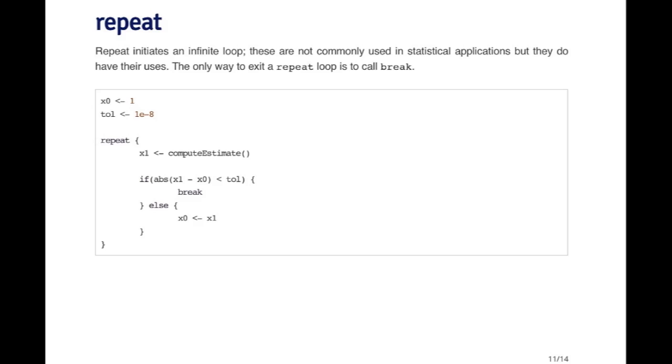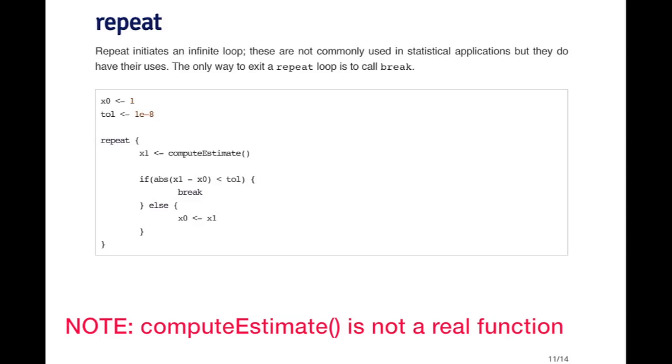Here is a pretty simple example. I'm initializing a value of x0 to be 1, and I'm setting what I think of as a tolerance to be 10 to the minus 8. Then I'm going to repeat the following structure. Basically I'm going to imagine that there's some function that computes an estimate for x, and I'm going to call that x1.